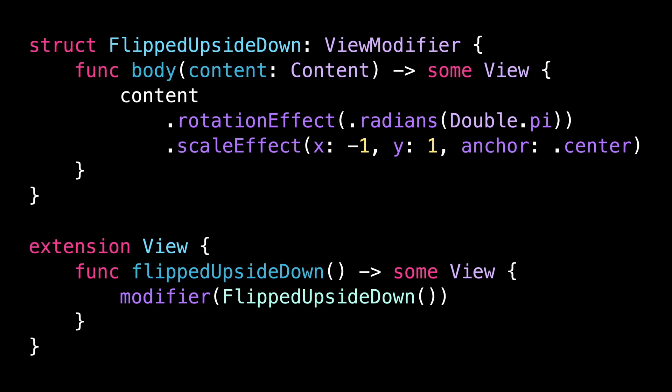First, I'm going to introduce a custom view modifier called flipped upside down. As you can see, this modifier is super simple. It just flips the content of the view vertically.